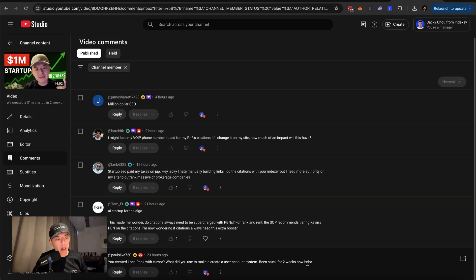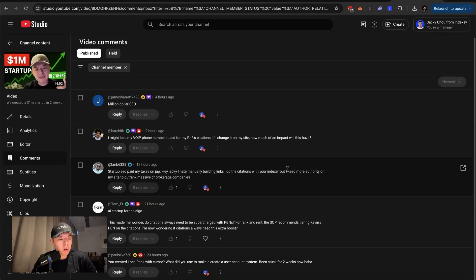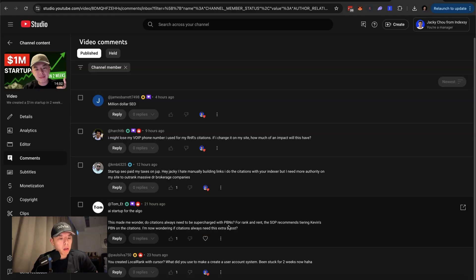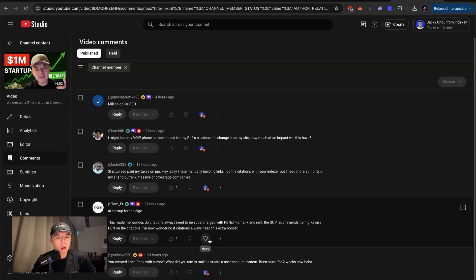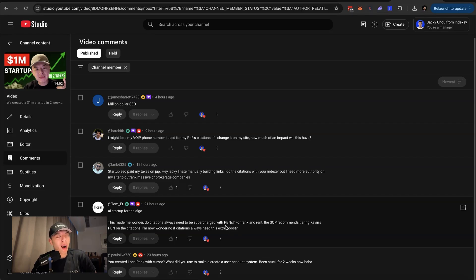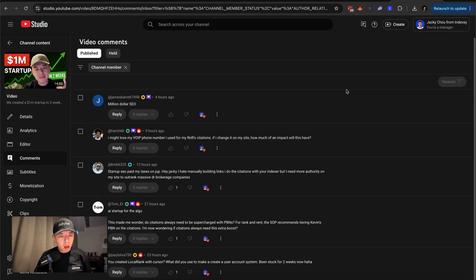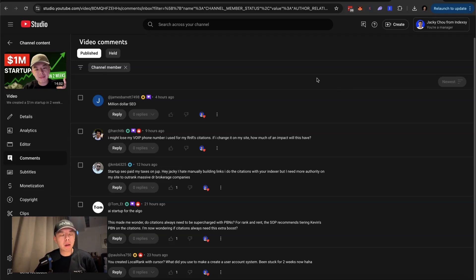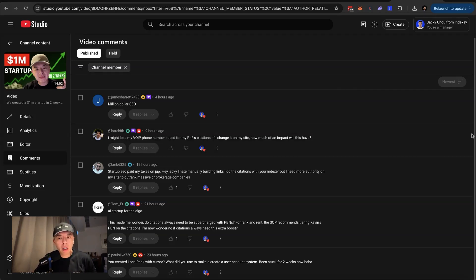What did you do with the create user account system? I don't even know. I always get stuck on that too. I think with backend I get stuck on. Peter is obviously a developer, so he already knows this stuff. Do site changes always need to be supercharged with PBNs? No, you don't. Recommend the SOP recommends tiering Kevin's PBN on site. I wonder if it's good, not necessary, but why not? Because it's so cheap. Anyways, that's it for now, guys. Take it easy. Have a great rest of your day. It's Wednesday hump day for me, at least. Take it easy.